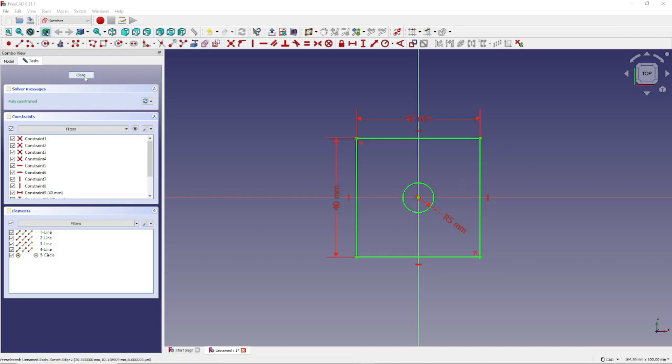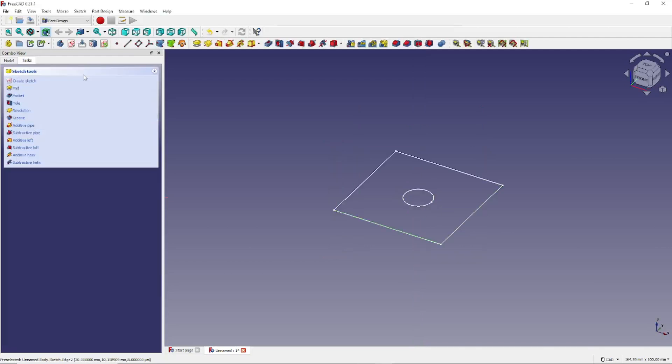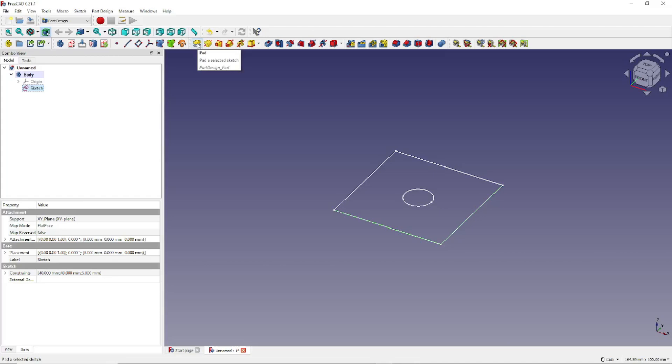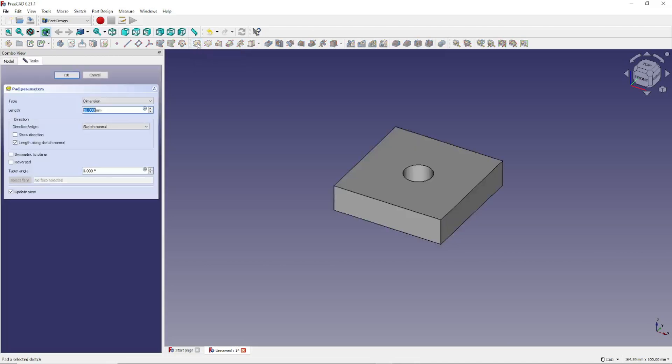So next, let's close this by clicking right here. Then we click here on this tab in the combo view, go to the model view, and click on Sketch. And then we want to click on this icon right here, Pad, which will change our sketch to a three-dimensional model.